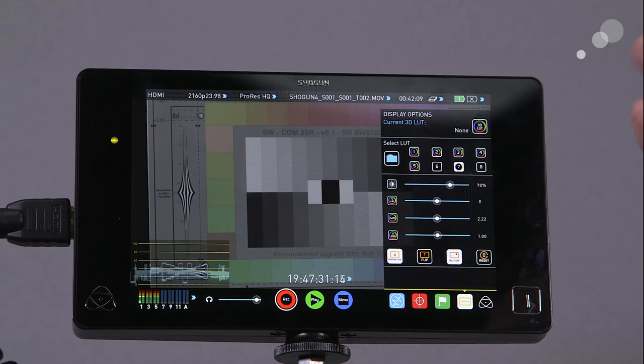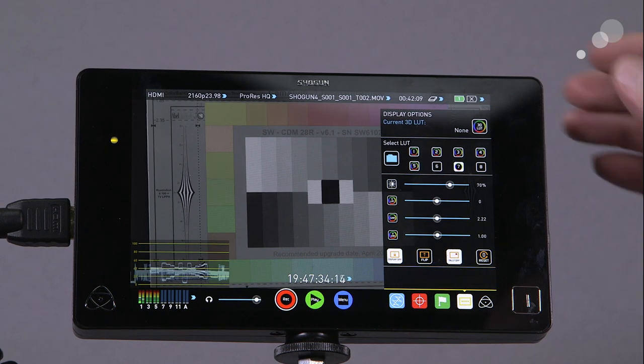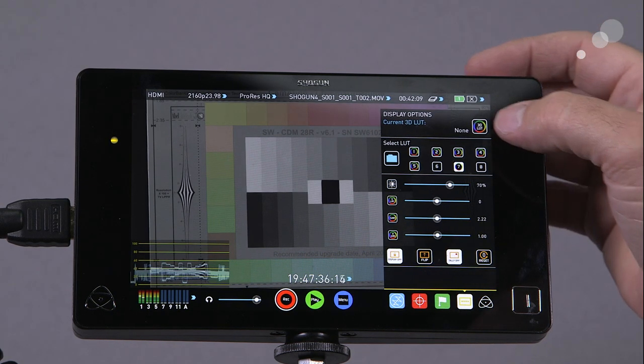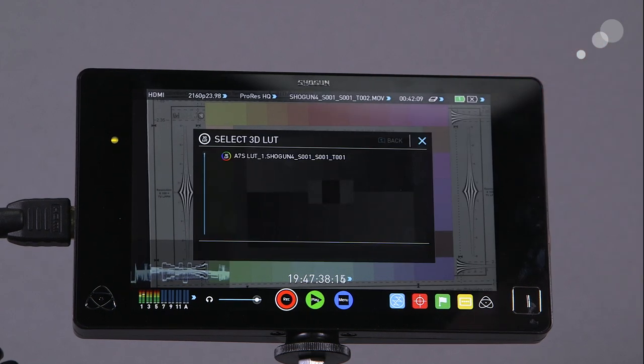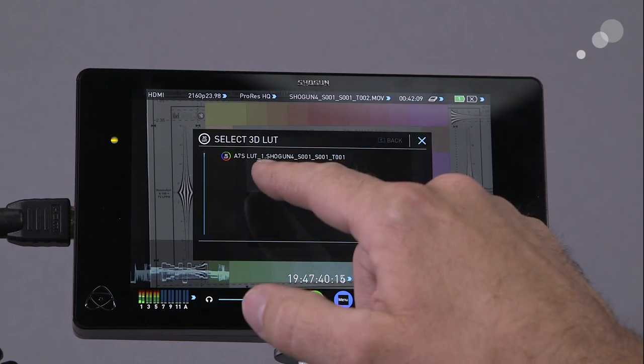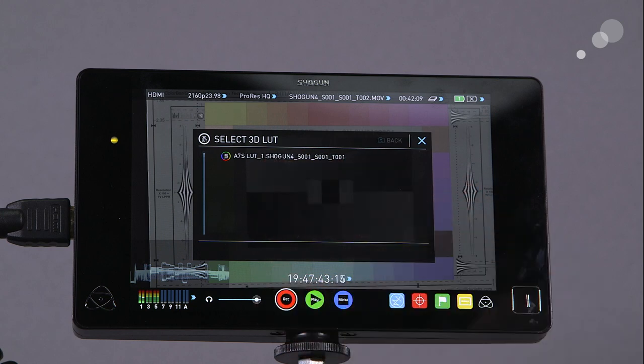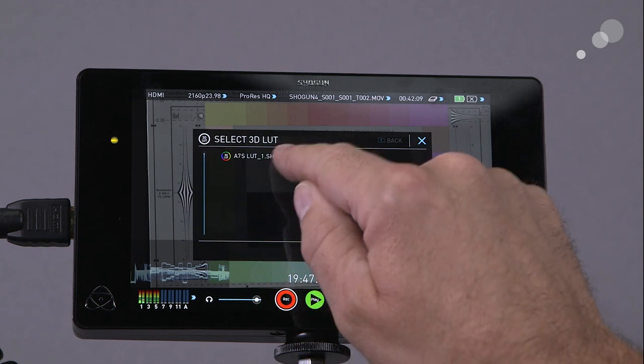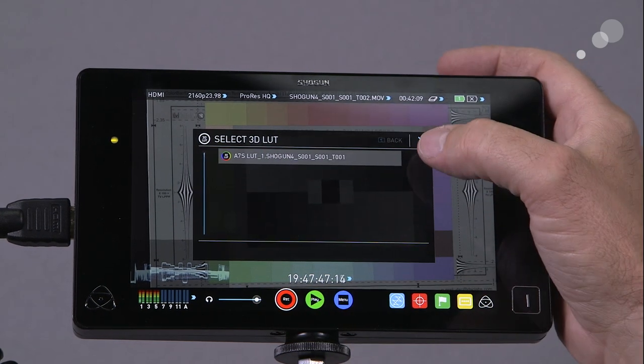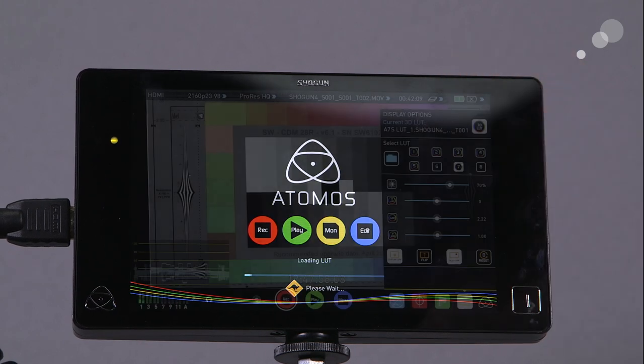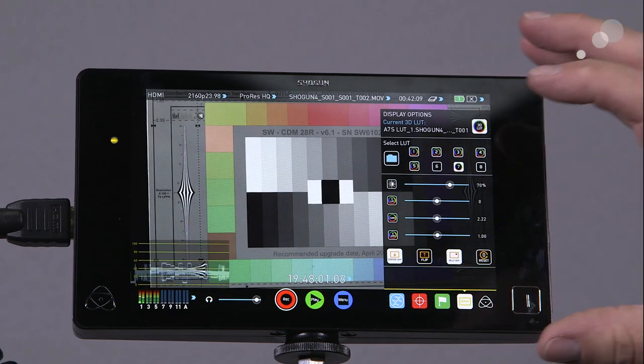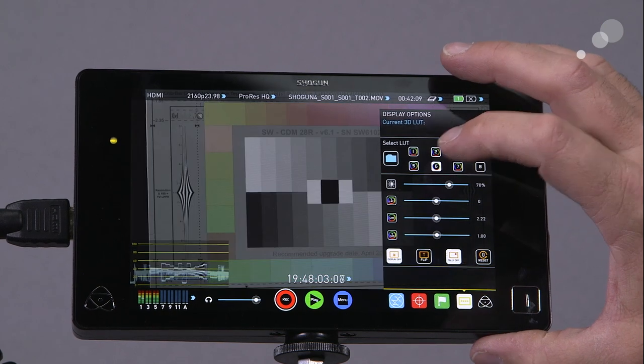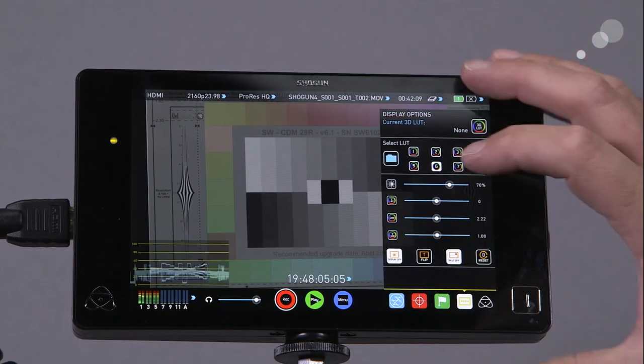So let's say I want to go into number seven. Let's load in the LUT that I put on the solid state drive from Resolve. I'm going to press the 3D button here and it now detects one on the drive, and it's the a7s LUT. I'm going to select it. There we go, on number seven now I have the LUT that I generated in Resolve. There's without the LUT, there it is with.